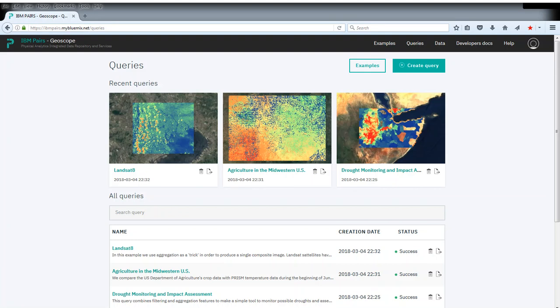The most basic use of PEARS is as a data service. That is, to ask questions such as what is the temperature or the temperature forecast at some location. In this sample query, we're going to simply request the temperature forecast for Kyoto.